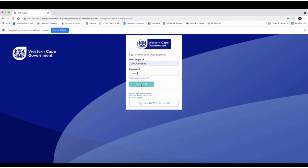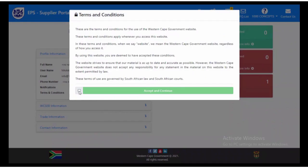For suppliers accessing the solution for the first time, the system will prompt you to review the terms and conditions. Check the tick box and accept the terms and conditions.